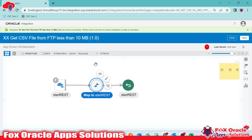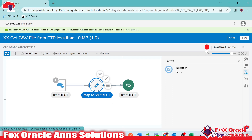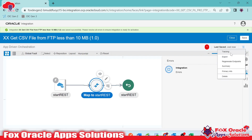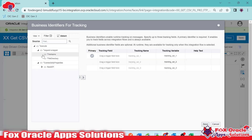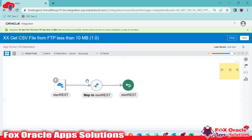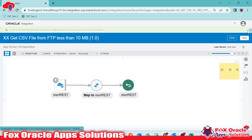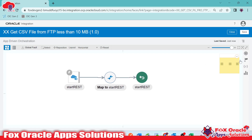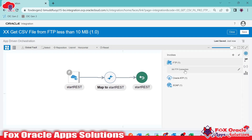Save the integration. Every time you add an integration, you will get an error related to adding a business identifier tracking variable. I'll add 'file name' as the tracking variable, which removes that error. Now it's time to add the FTP adapter and FTP connection to get the file from the server.